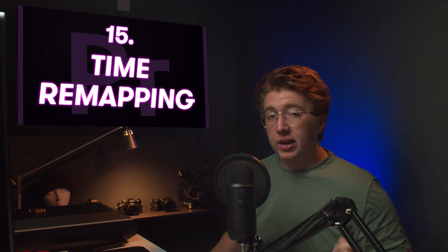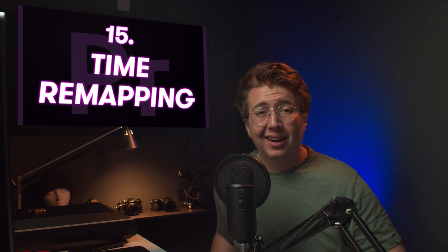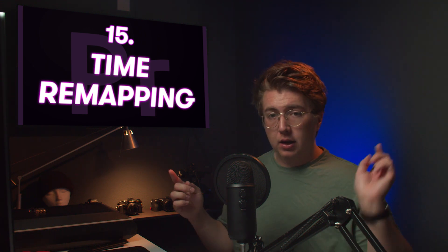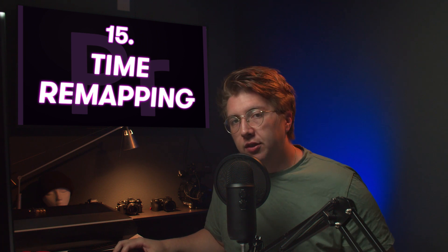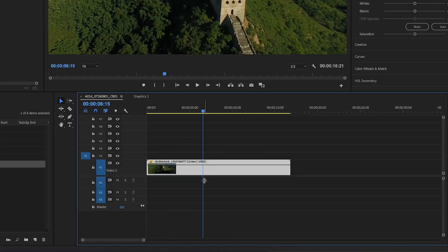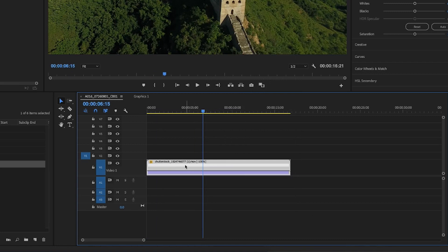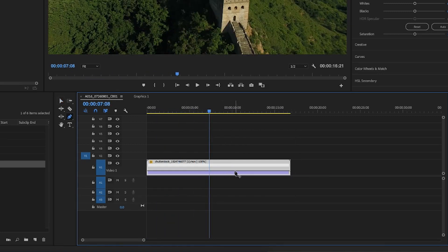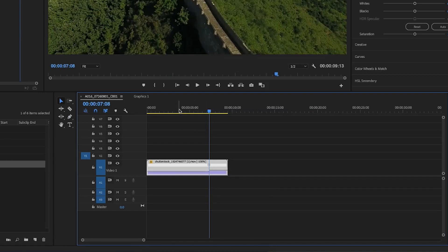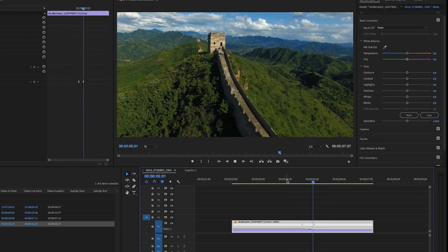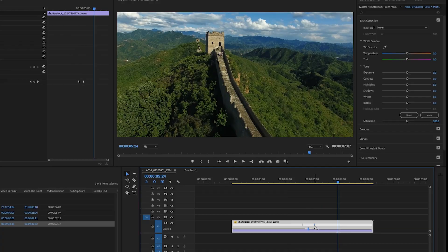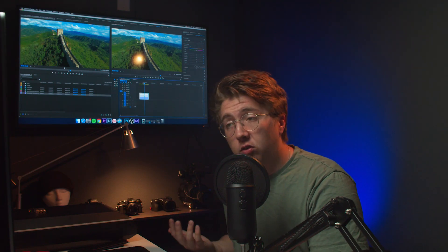Number fifteen: time remapping. To easily manipulate the speed of a clip, right-click it, go to Show Clip Keyframes > Time Remapping > Speed. A line will pop up. Press P to create a new pin point, then raise the speed to your desired amount — for example, 286% fast. Whenever it gets near a certain point it'll slow down. To smooth this out, grab the little arm handle and adjust the curve to make the speed slide in or out more gradually. For more information on time remapping, check out the dedicated video linked in the description.